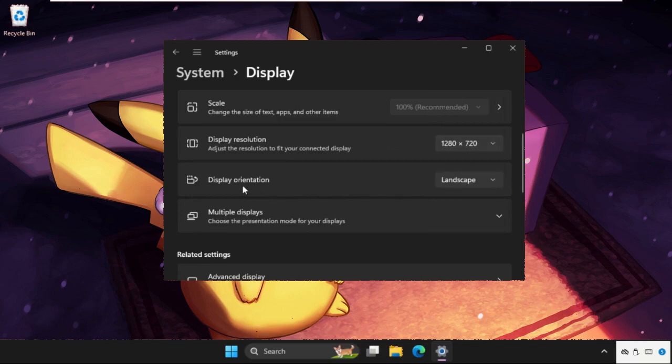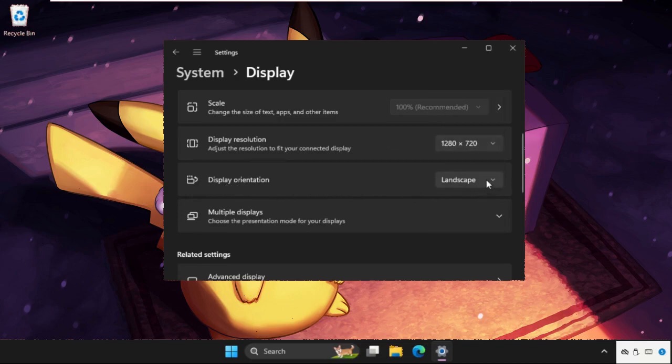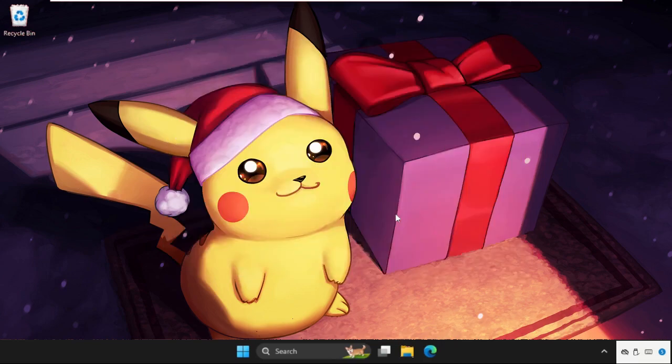And in the display orientation, set landscape. Once done, your problem will be solved for sure.